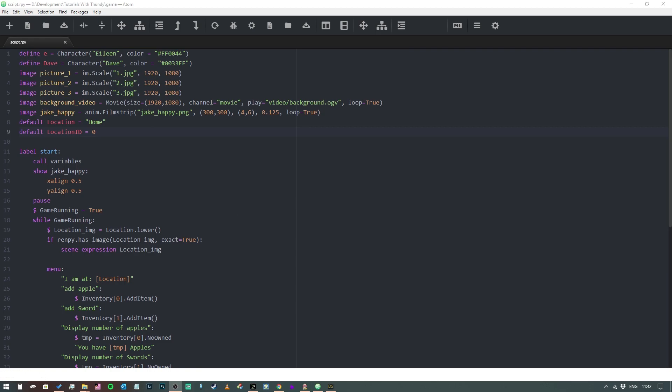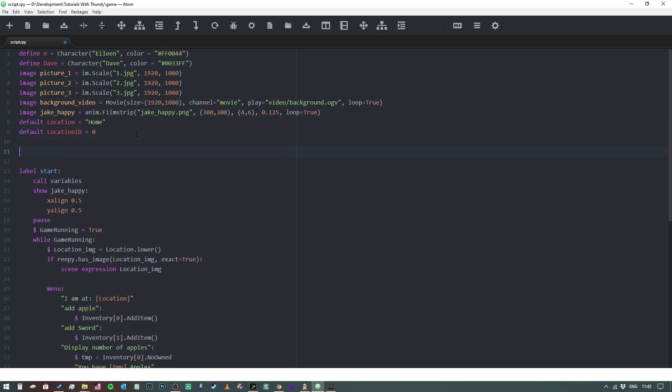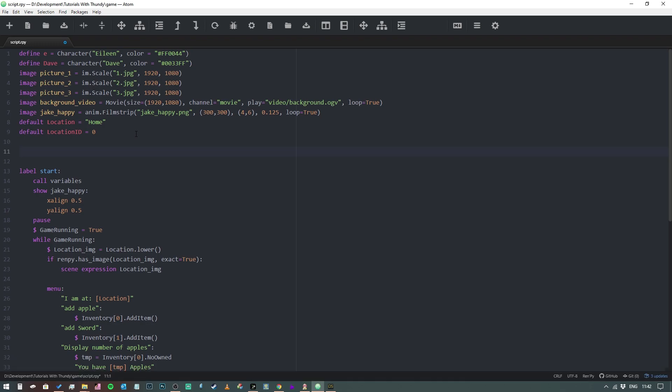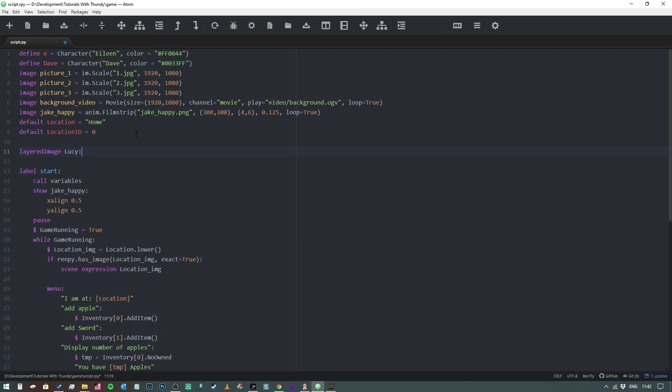So let's look at how we do that. The first thing we need to do is actually declare a layered image. So we're going to open up a new line in our tutorials file and we're going to type in 'layered image' and then we're going to give it a name and we're going to call it Lucy.